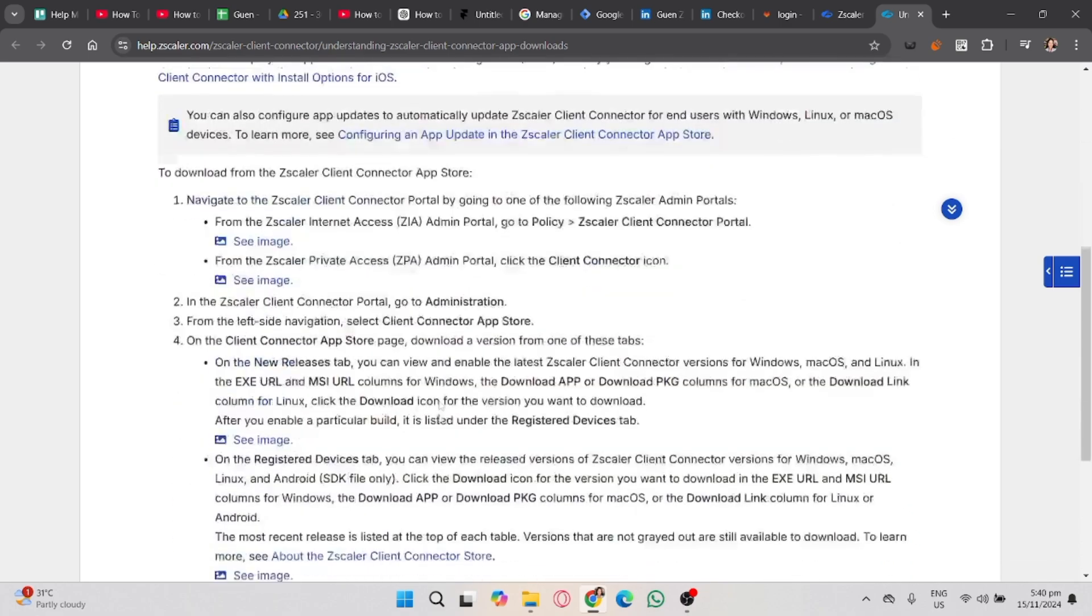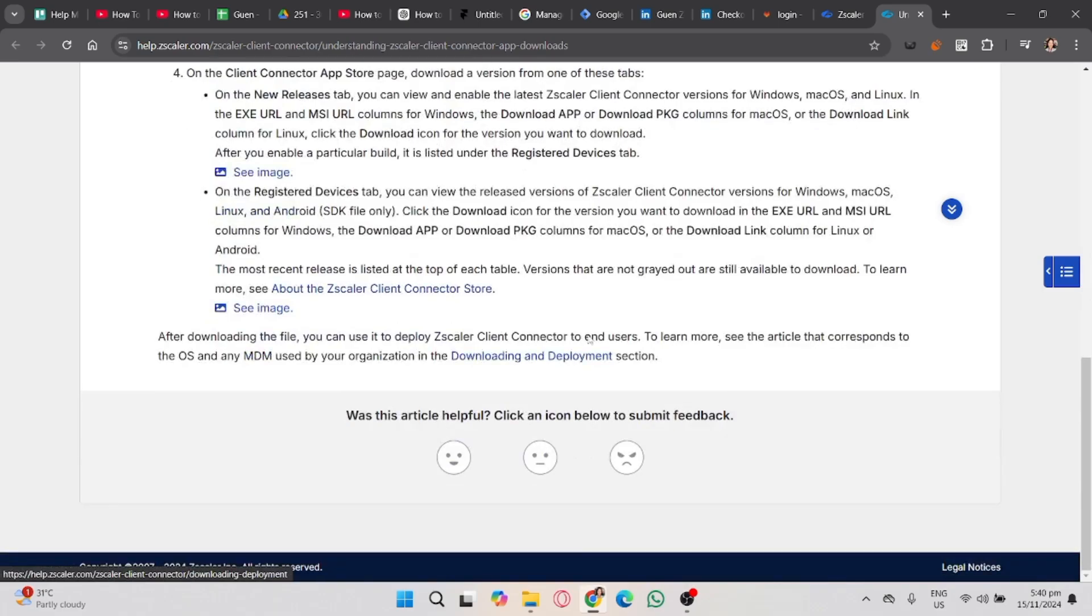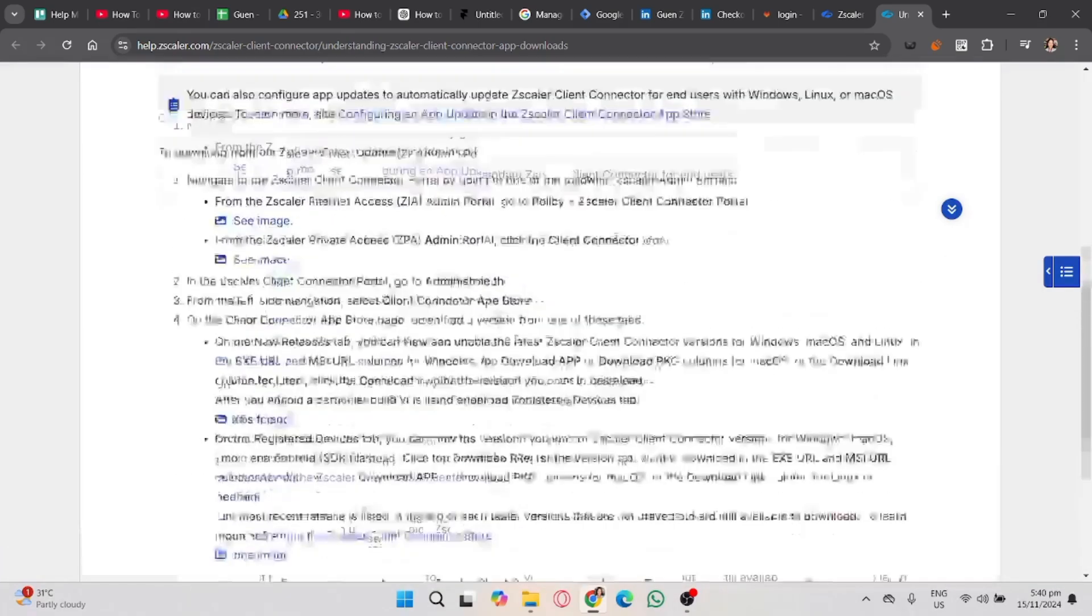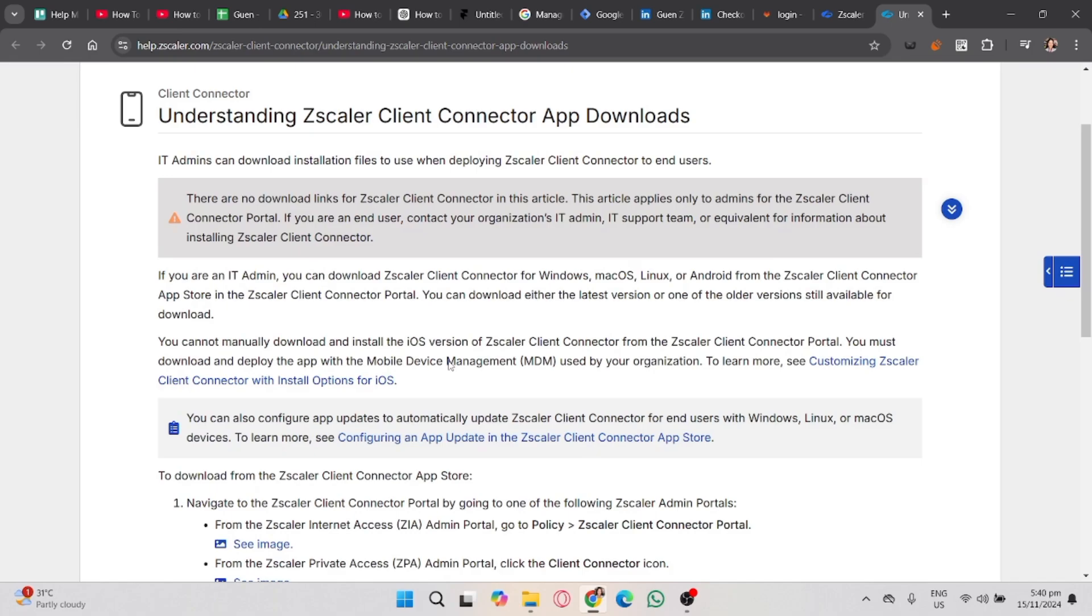After installation, open the Zscaler Client Connector app. Here's what you'll typically do next: First, you'll be prompted to log in using the credentials provided by your organization or school. Second, once you enter your username and password, Zscaler will automatically configure and connect to the secure service.